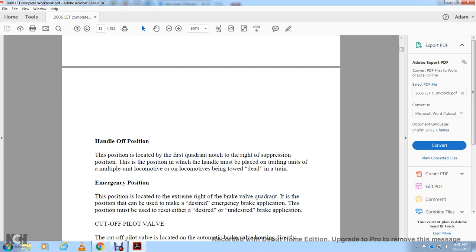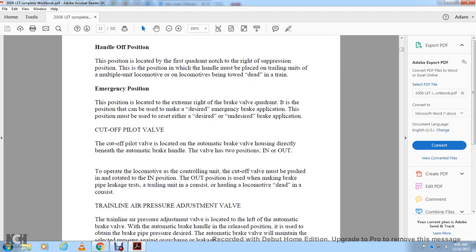The suppression position is where the handle must be placed for the trailing unit in a multiple-unit locomotive or locomotives being towed dead in the train. The emergency position is at the extreme right of the brake valve quadrant and can be used to manage any braking application. This position must be used to reset either desired or undesired brake applications. The cutoff pilot valve is located within the automatic brake valve housing directly beneath the automatic brake valve handle and has two positions: in and out.